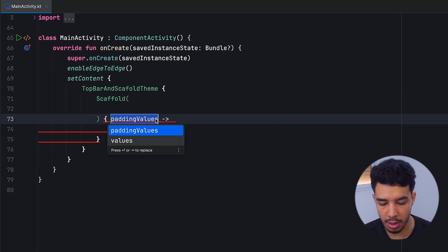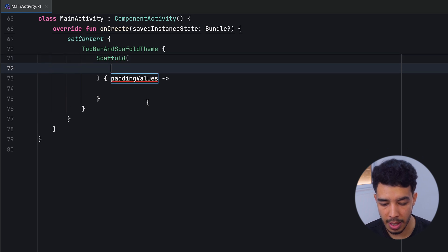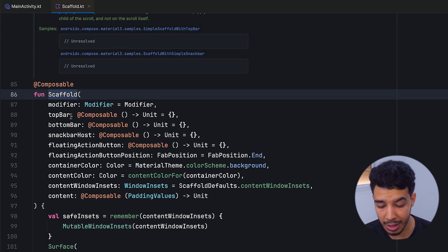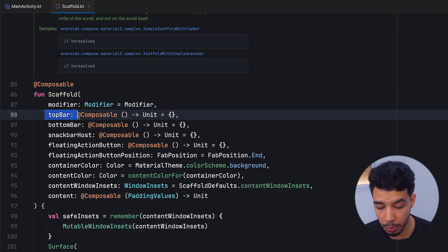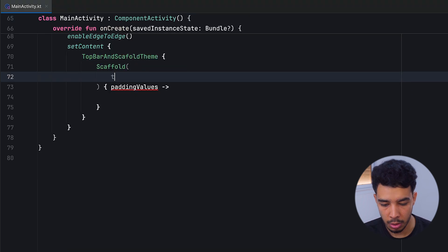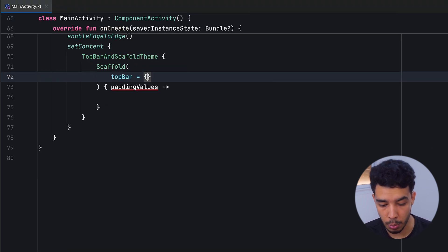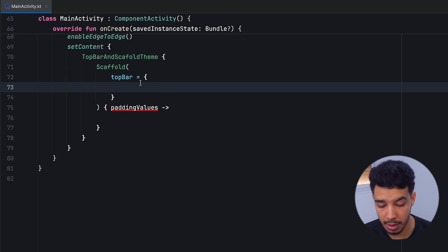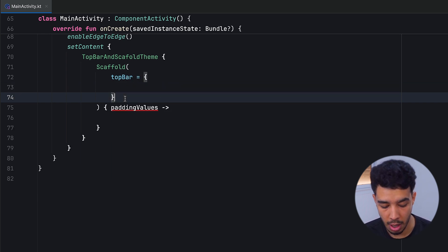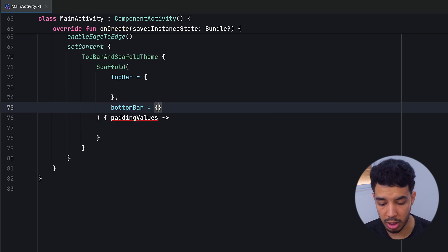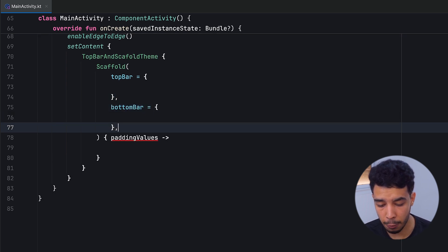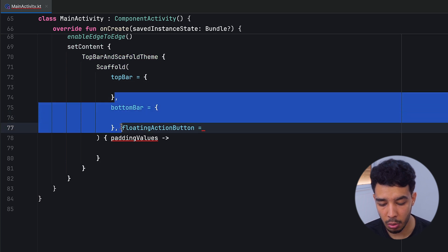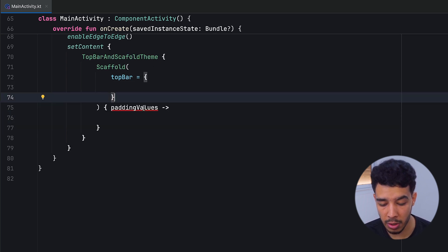We are interested in creating a top bar, so we'll put a top bar inside the composable lambda. If we have a bottom bar we can add that, and if we have a floating action button we can add that too. In this case we only have a top bar, so we can place it right here.